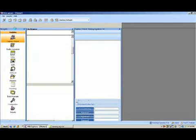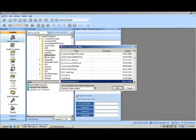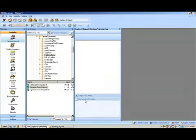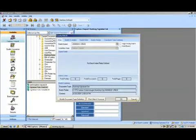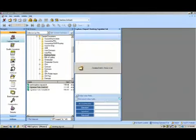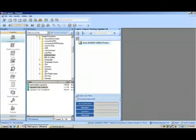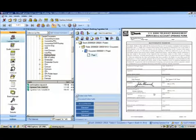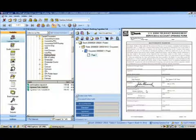What we're going to do is bring in a banking signature card. That signature card is going to have two signatures. If we import this signature card and bring it into the application, you can see that we've got a signature in block one and block two.